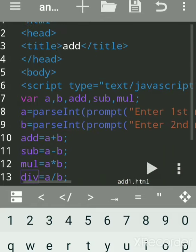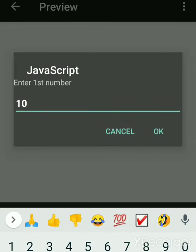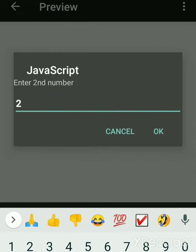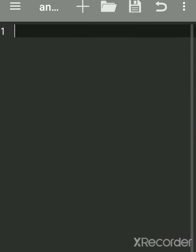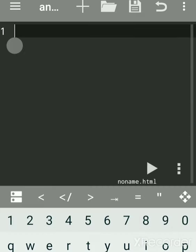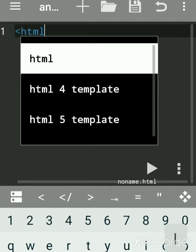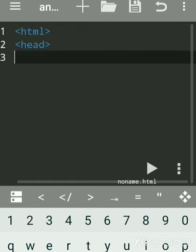We'll see JavaScript code for arithmetic operations. First we'll see the output and then write the code. Suppose first value is 10 and second value is 2, so 12 is the answer. We'll click the plus sign. This is an Android app — see my previous video to learn how to load it. In this Android app we can practice HTML as well as JavaScript.